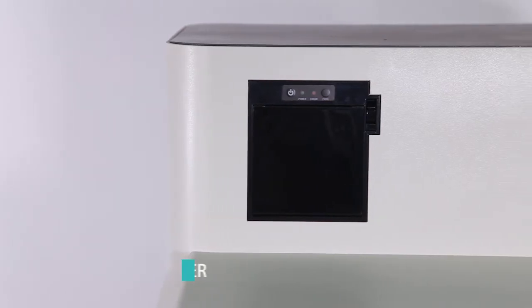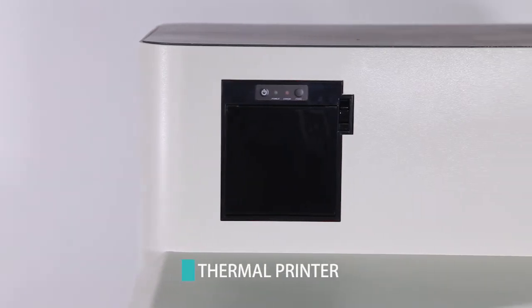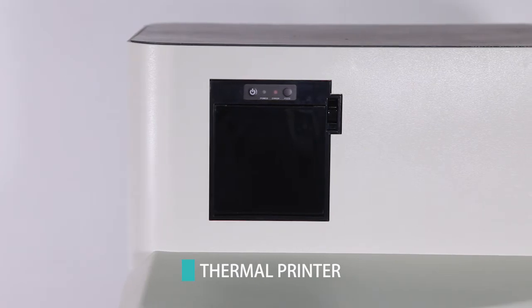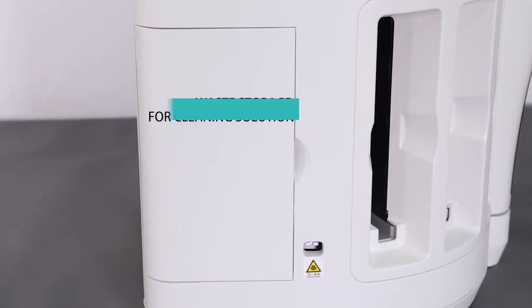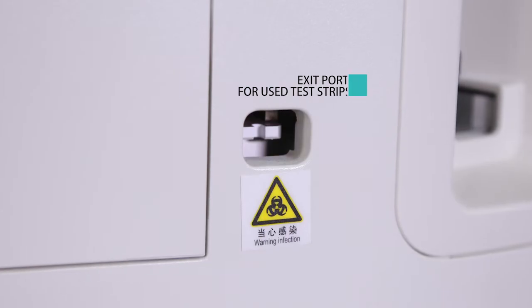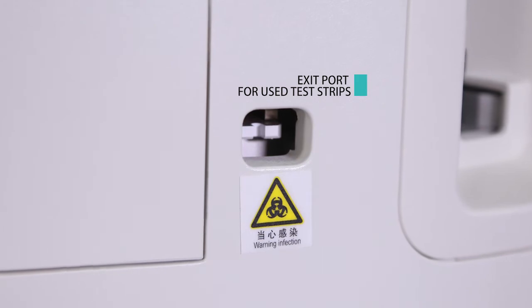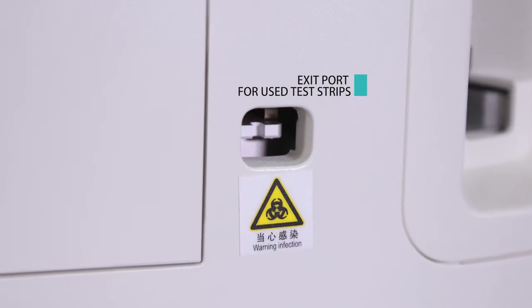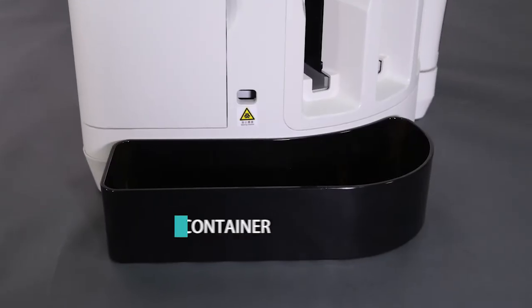On the left side are thermal printer, waste storage for cleaning solution, exit port for used test strips, and waste container.